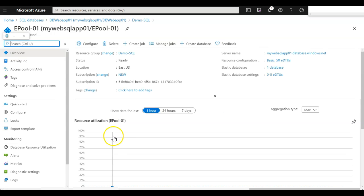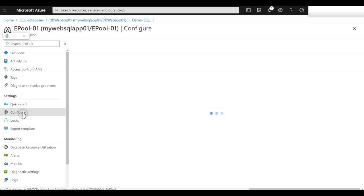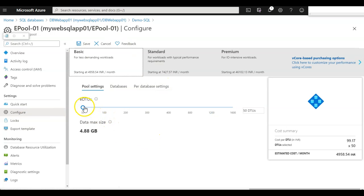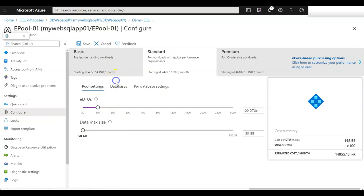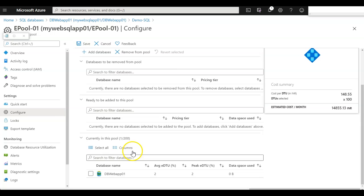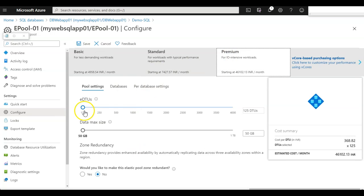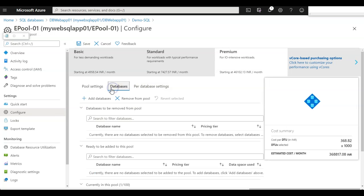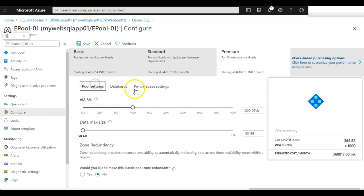If I go to the elastic pool configuration, I can see what kind of configuration exists within it. I can increase or decrease the EDTUs, edit the pool-specific configuration, or configure per-database settings. I can add different databases to this specific pool. If I want this database to be zone-redundant, I can simply choose the radio button and it automatically becomes zone-redundant.